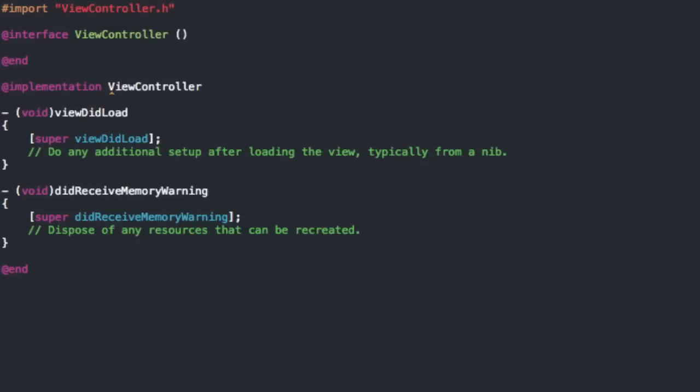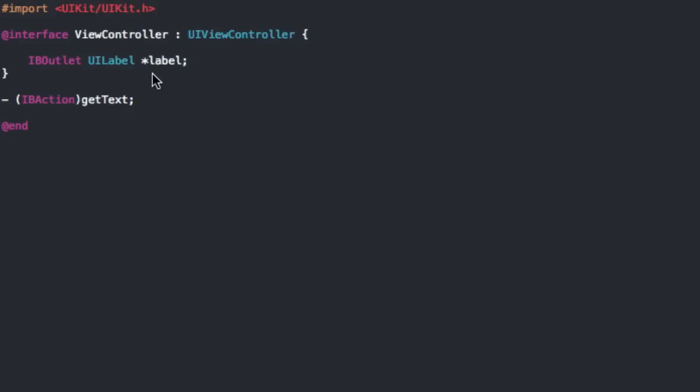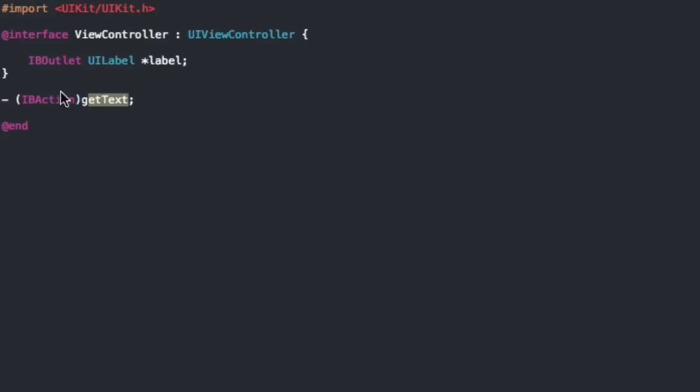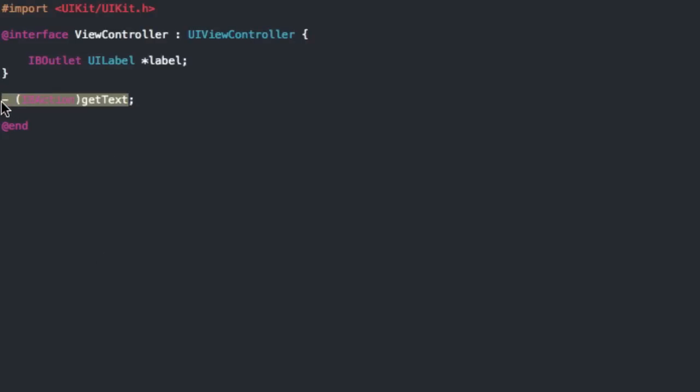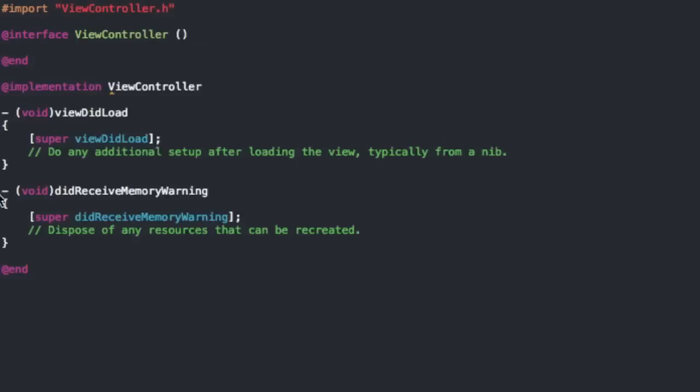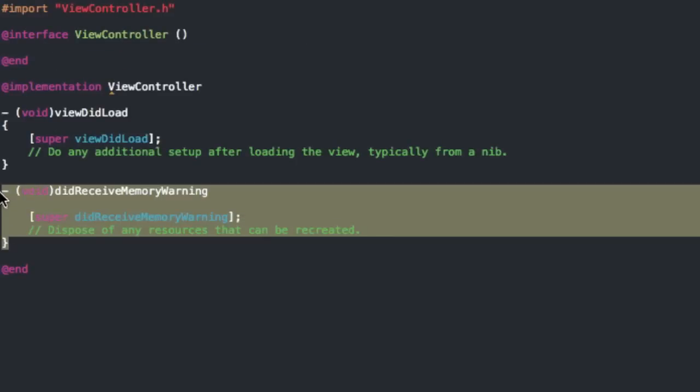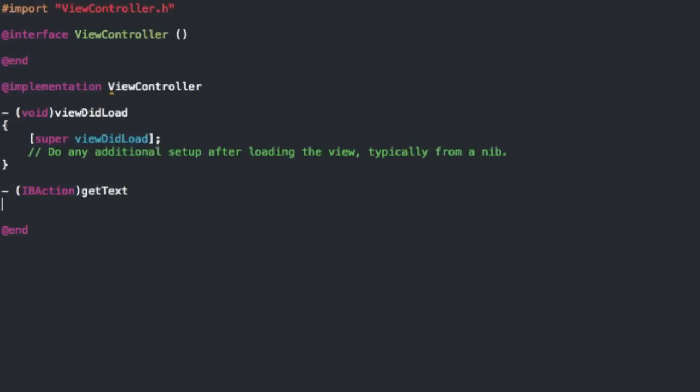Now you can go in here and make sure you copy the get text action over. So in here we're just going to declare it and we're going to add the implementation for it.